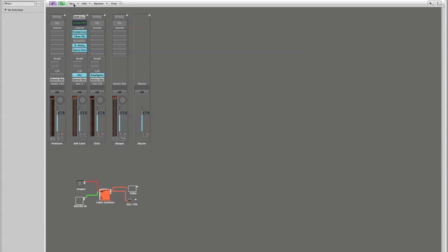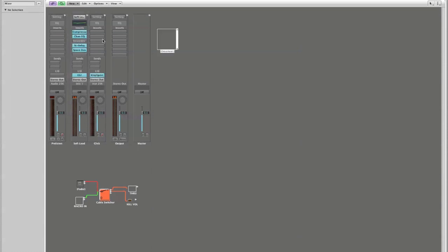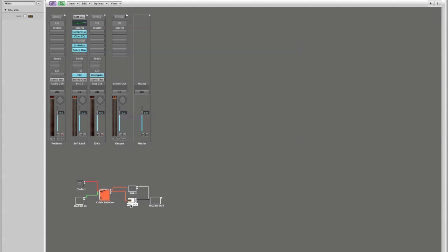And I'm going to create one more ornament and this will be our macro out. I'll put that right down here and I'm going to label that macro out. And then I'm going to attach the through output and the volume output or the kill volume transformer to the macro out.